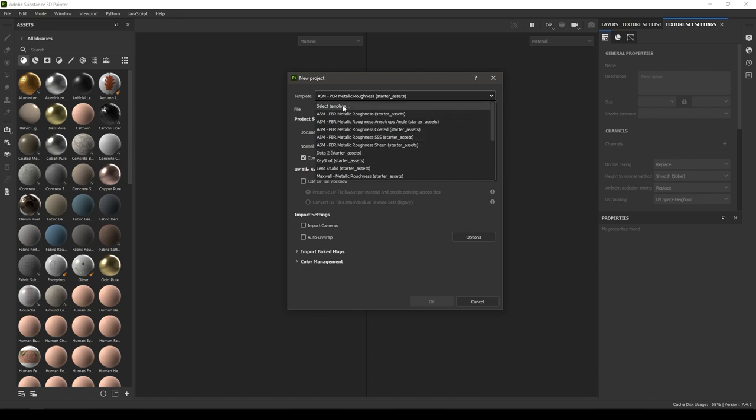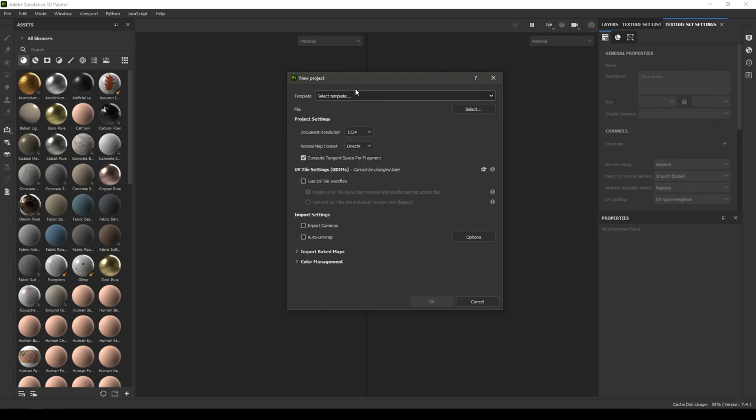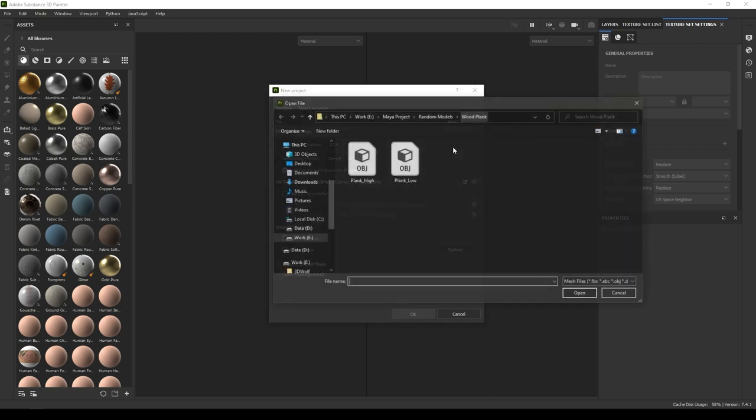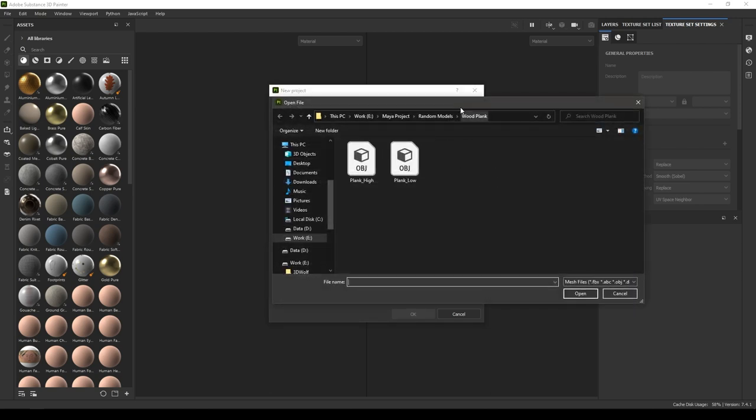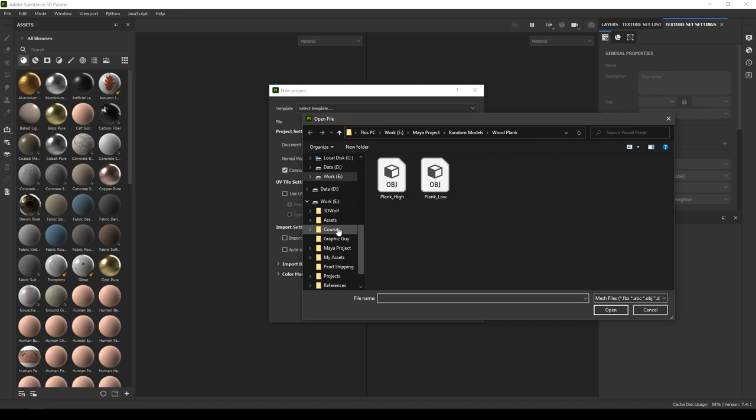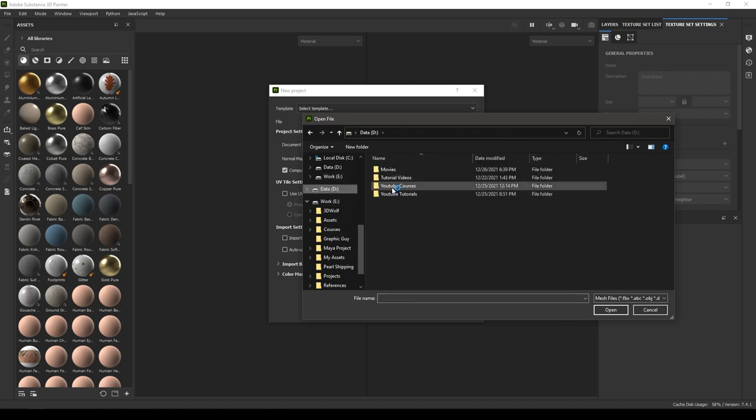We're just going to select this blank template and in this file you'll see Select here, and here you can import your mesh. I'm going to import my model here.